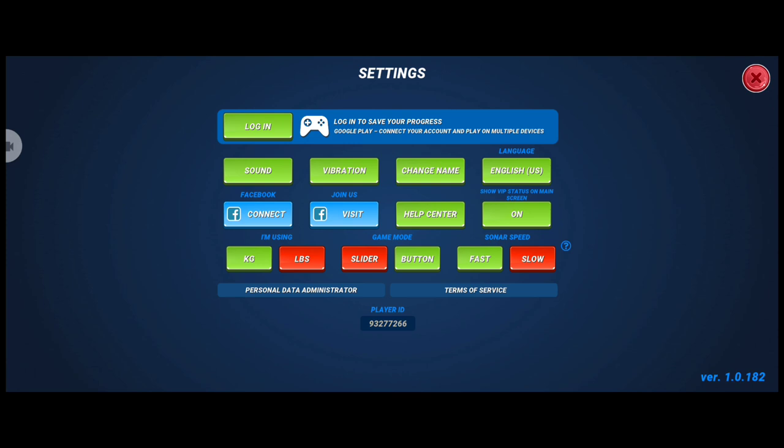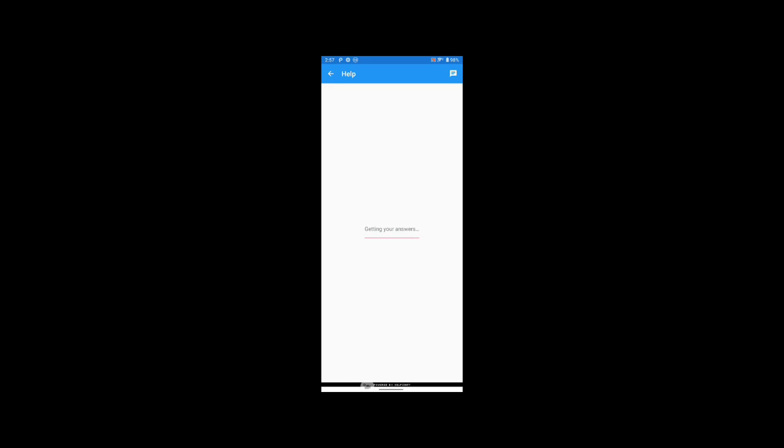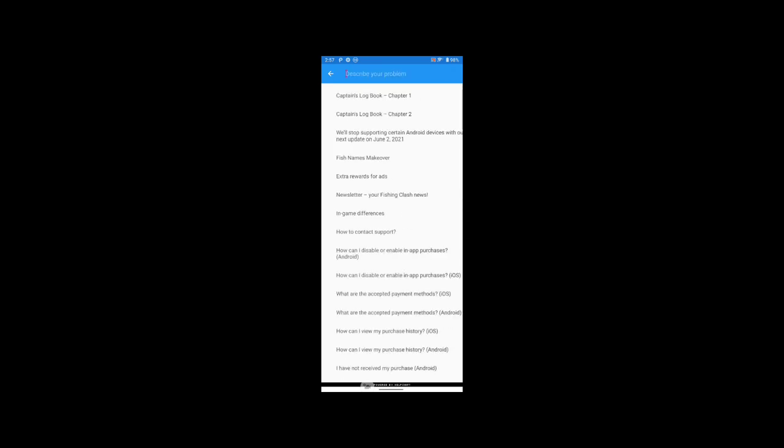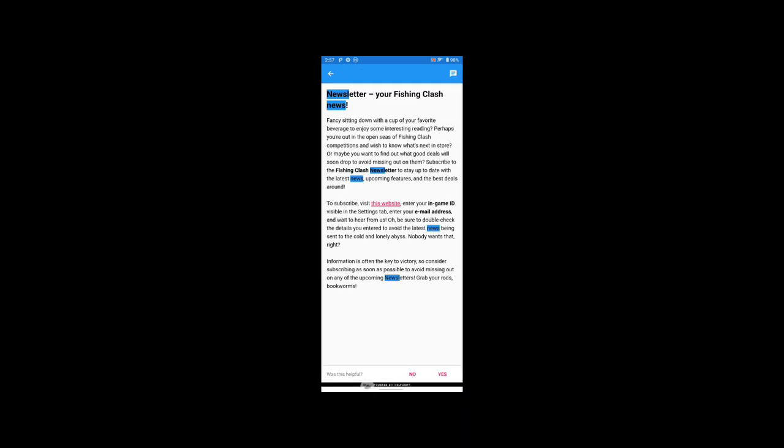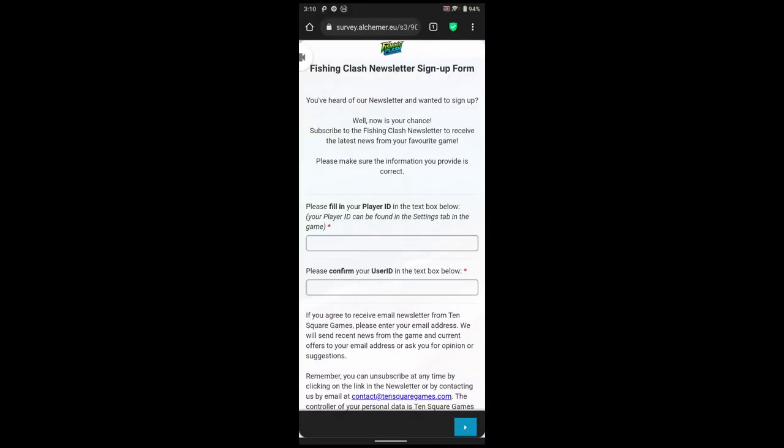So go to the Help and Help Center and there you can ask about or write about newsletter. Now click this one. Here you can see to subscribe, visit this website. Now click this.